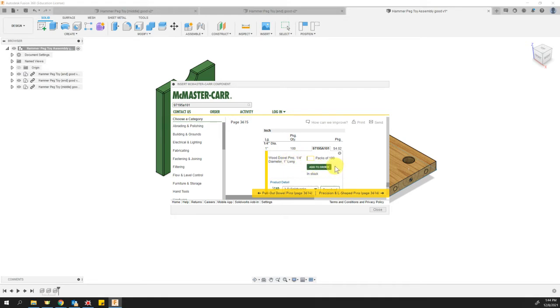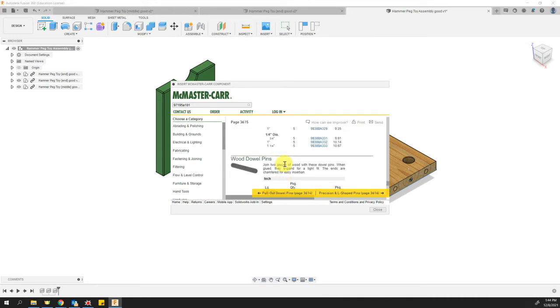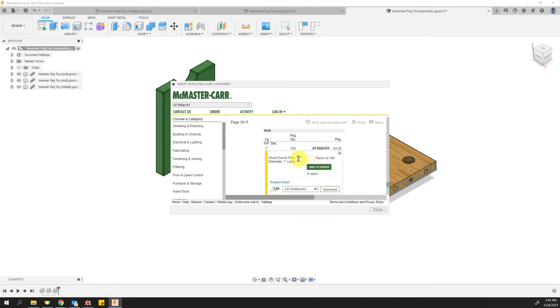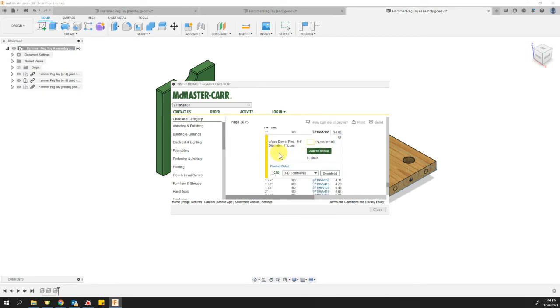I had to browse a little bit to find them and you can browse and find them just as well. But I just figured I'd give you the shortcut to get there. What you want to do now is we want to download a model. Right here where it says CAD 3D SolidWorks.